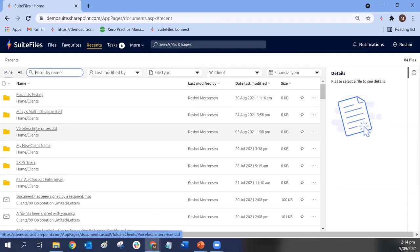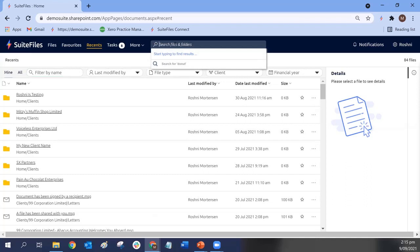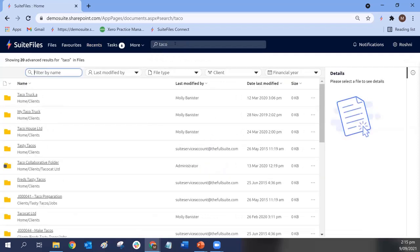The last big design change will be the main files and folders view. You can expect to see the new look and feel make its way into files and folders over the next while. Those in our beta community will get early access, and for others we'll be rolling that out in stages probably from next month. You'll find the new filters in Recents as well as in advanced search results. We're working on multi-select functionality as part of this wider redesign — super exciting.